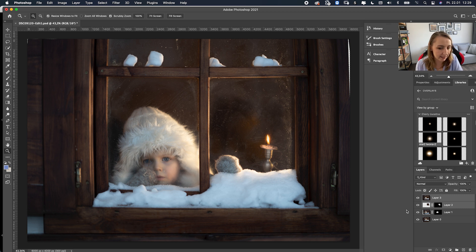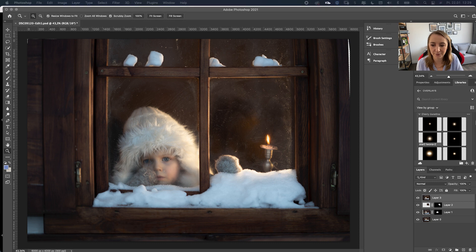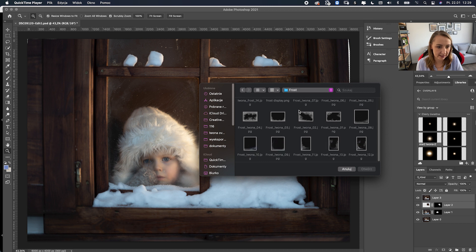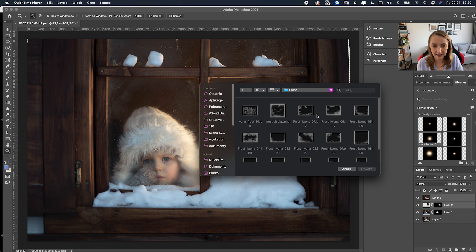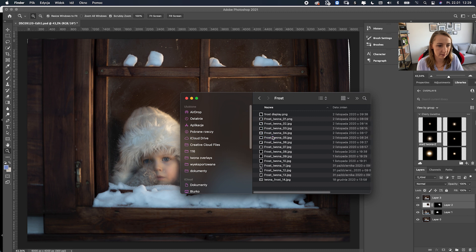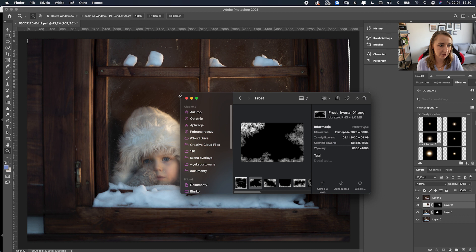Now we're going to get to the moment where I add the frost overlays. If you've already downloaded my overlays from the website, I'll show you how those look. Some of them are more digital-type frost files I created in Photoshop.